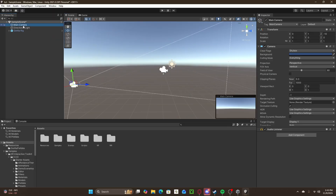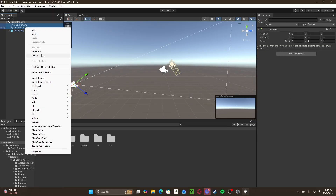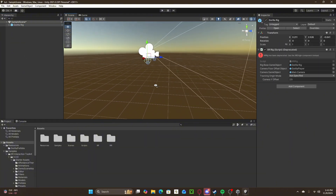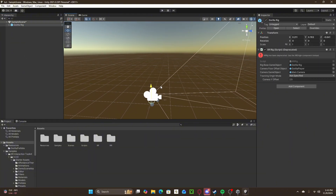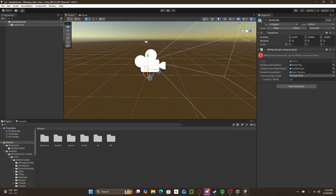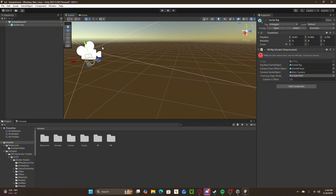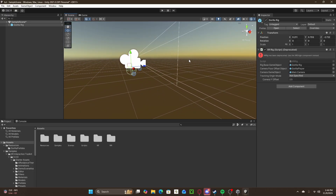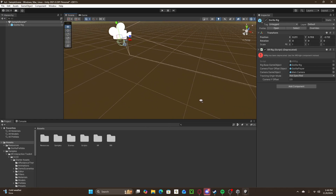Now we can actually start working on the scene. I'm going to delete the Main Camera and Directional Light because they make it look horrible. Make sure the only camera enabled is your Gorilla Rig, otherwise your game could get confused about which camera is the player. Also, with the Gorilla Rig — never rescale it. You can rotate it and move it up and down, but never rescale it or you're going to screw it up.